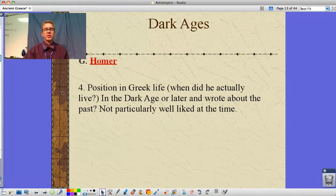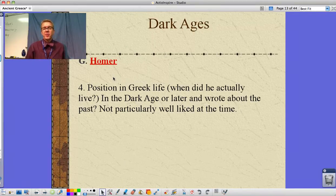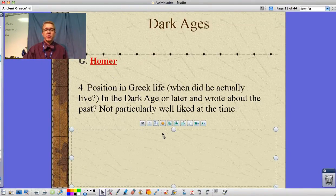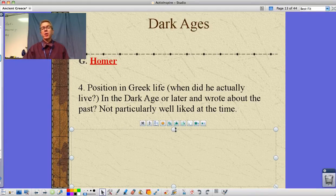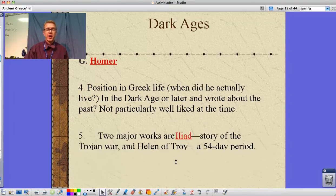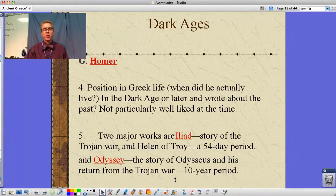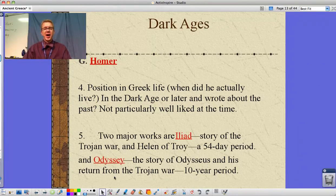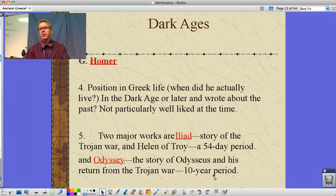Stories say Homer actually existed, but his position in Greek life and exactly when he lived are not really certain — whether in the Dark Ages or later, writing about the past. His stories have slight memories of the Mycenaean past but are a strong reflection of Dark Age society: the haves and have-nots, aristocrats versus average people, land-rich versus land-poor. The Iliad covers a 54-day period of the Trojan War, and the Odyssey follows Odysseus's 10-year return journey.